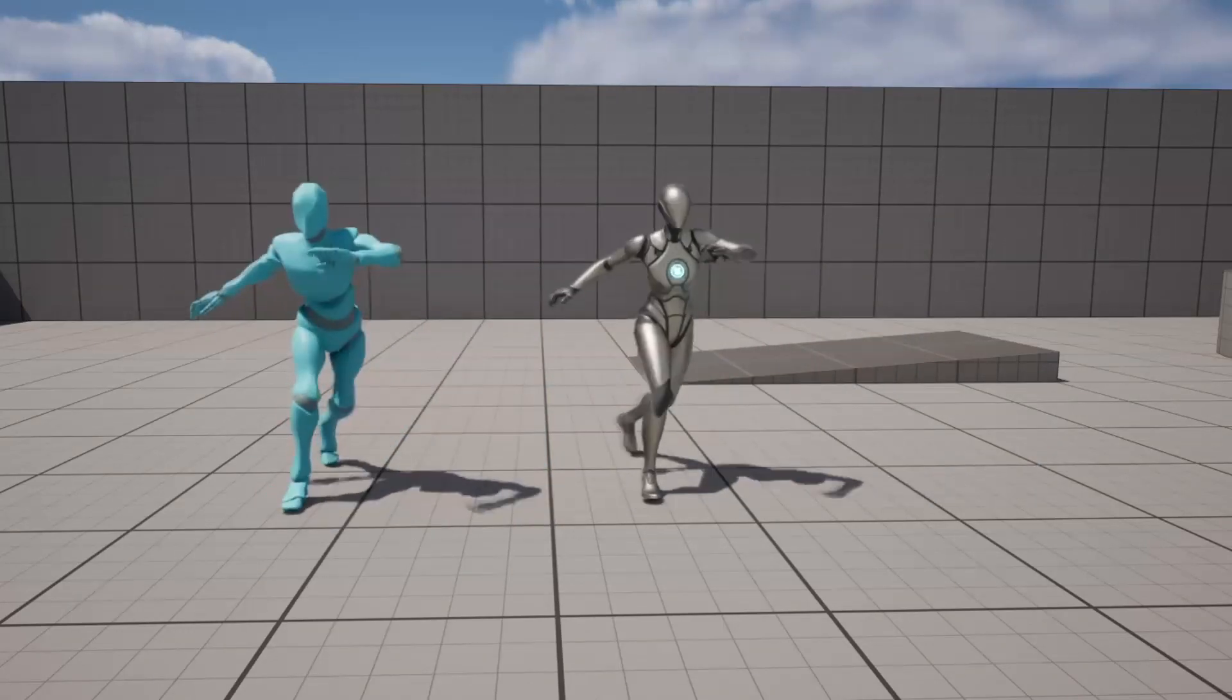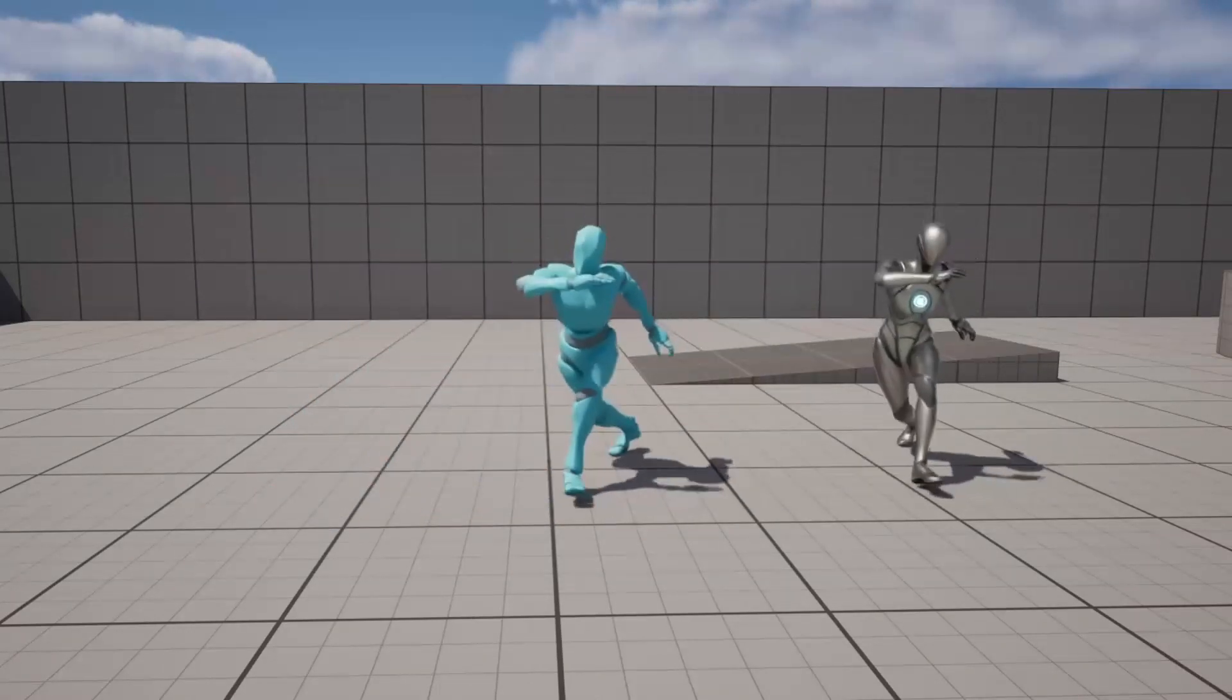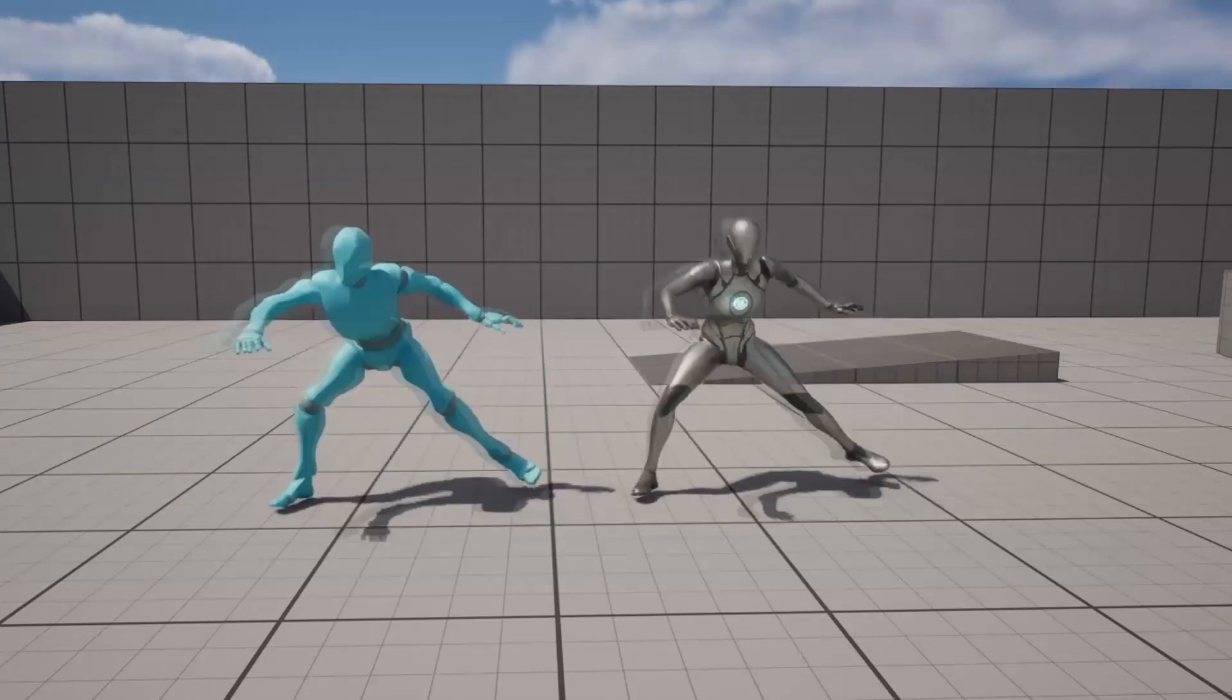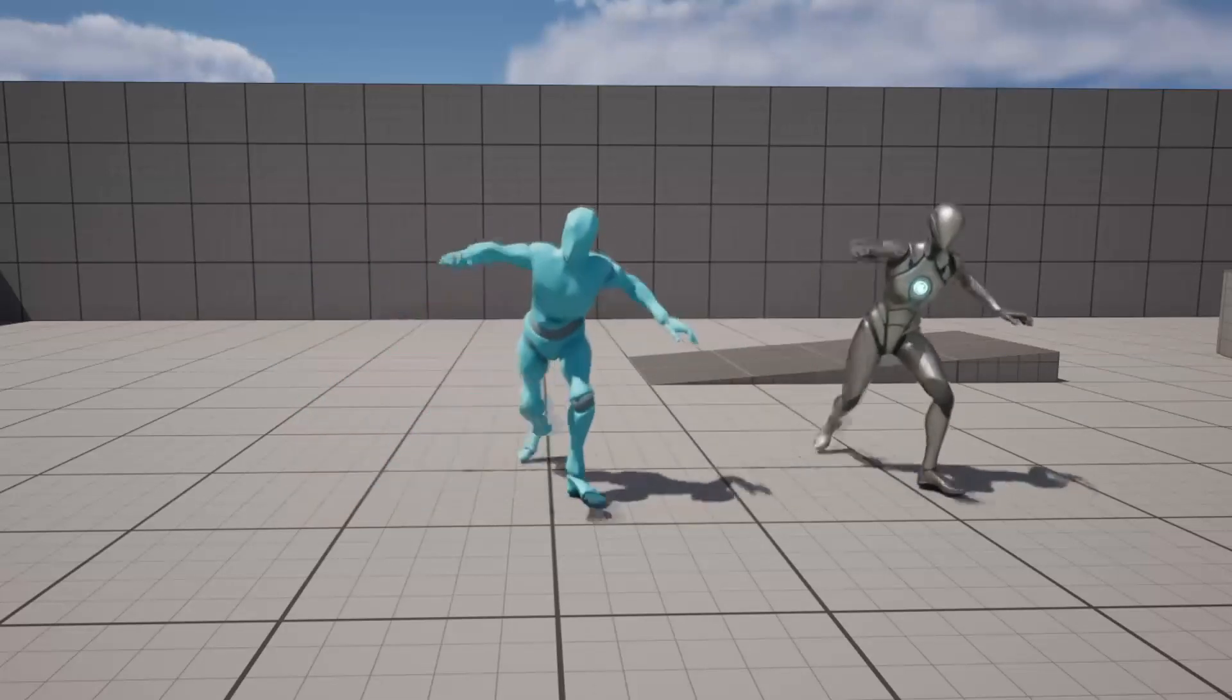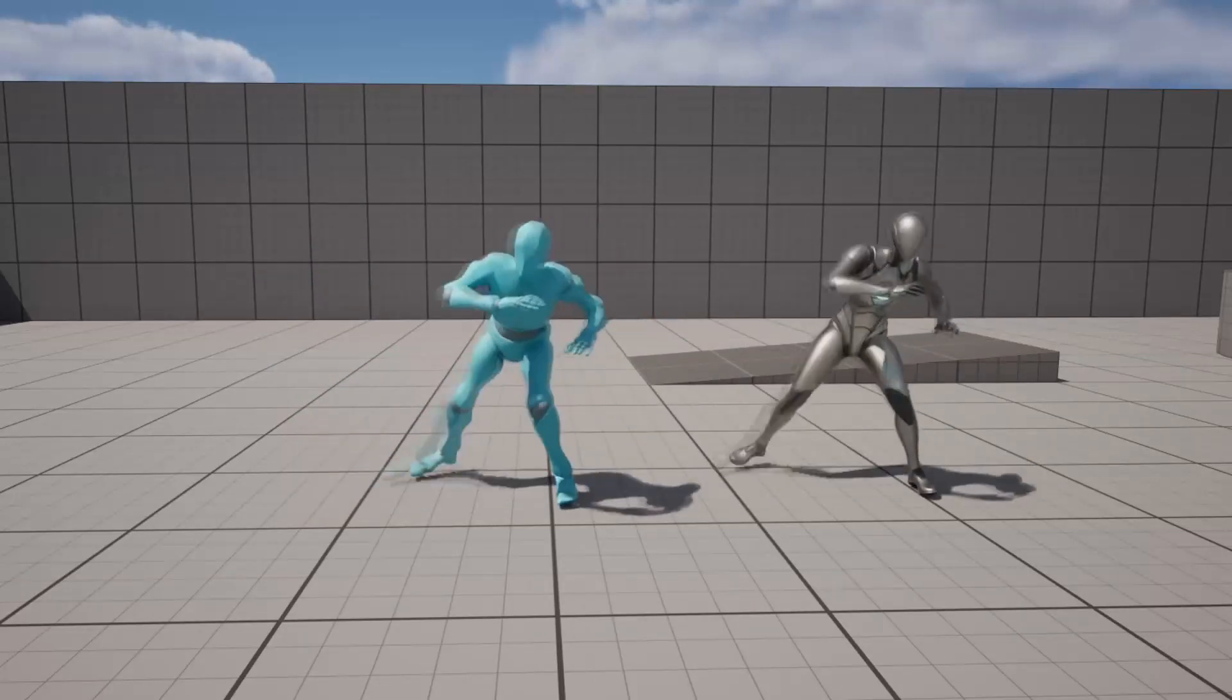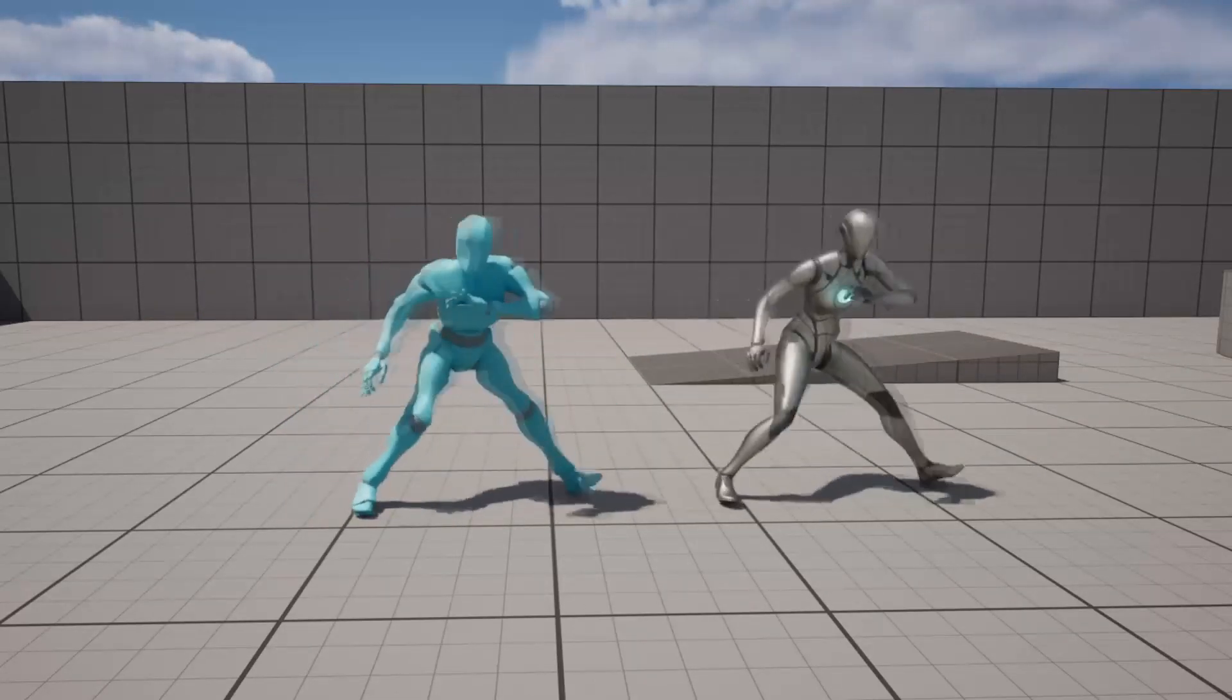Hello! In this video, I'm going to show you how you can easily convert any single Mixamo animation to the Unreal Engine 5 character in a matter of minutes.